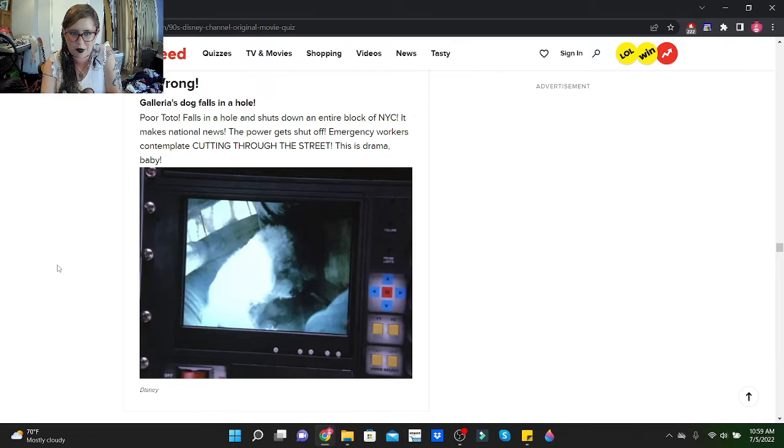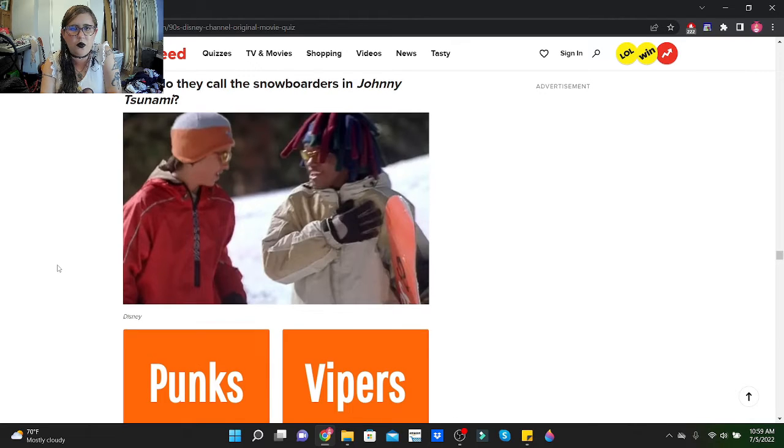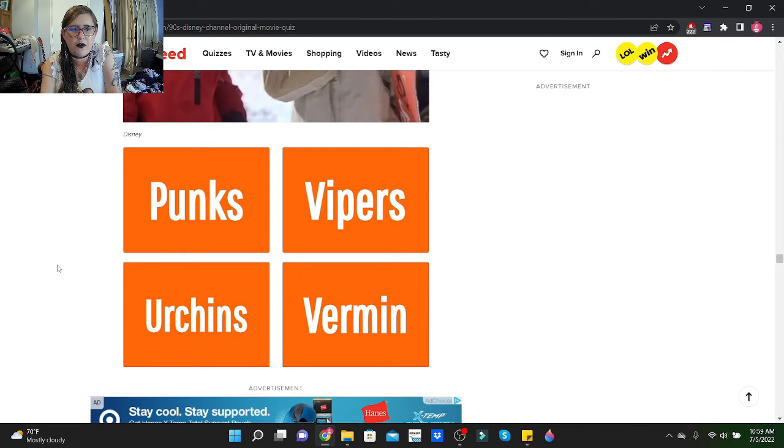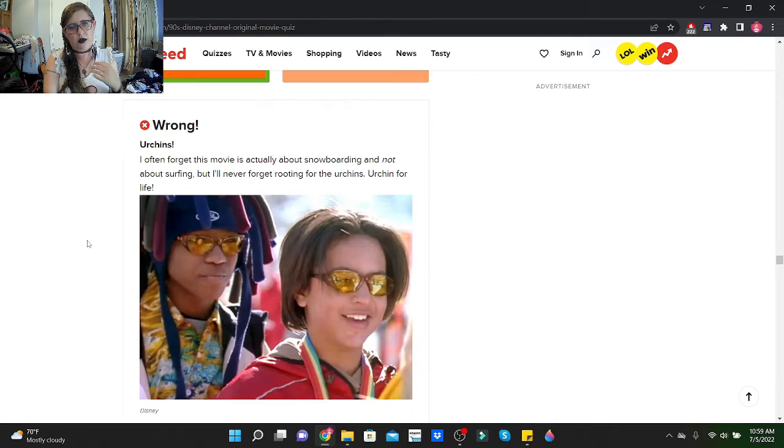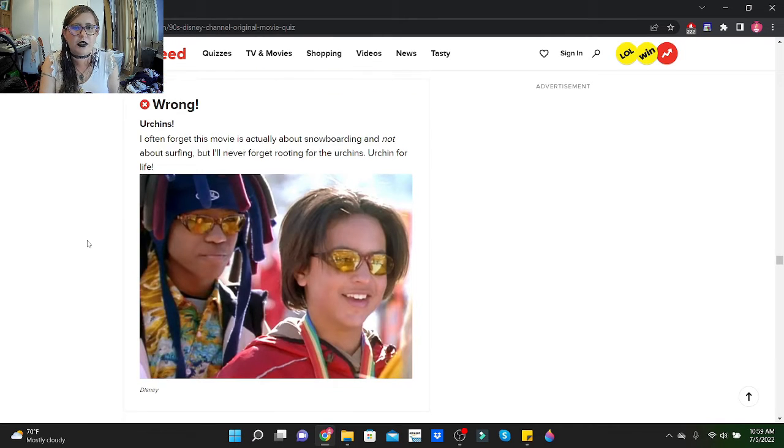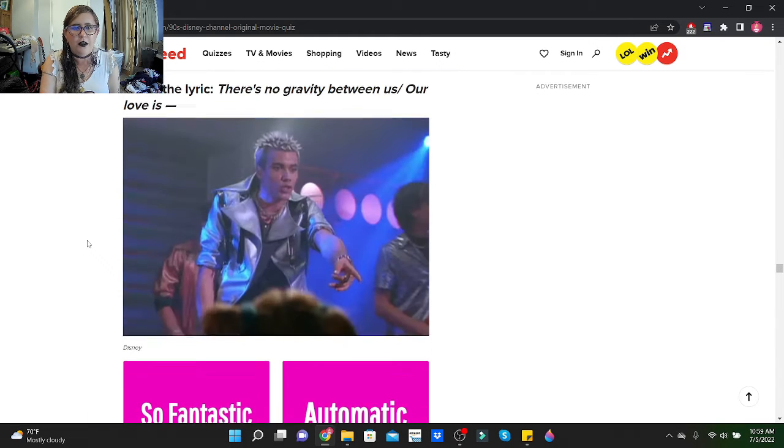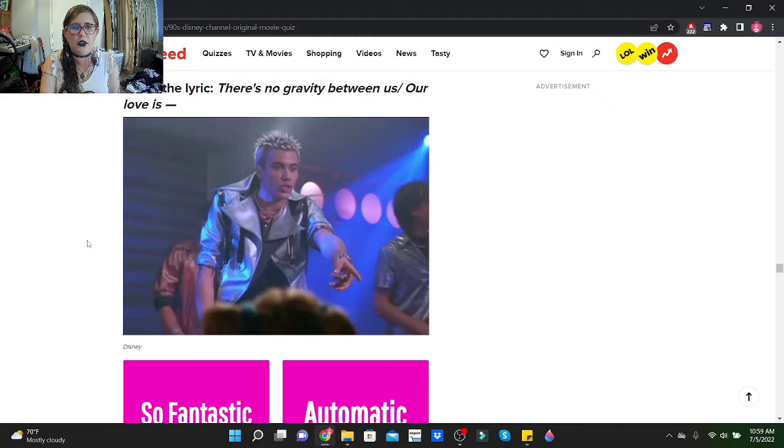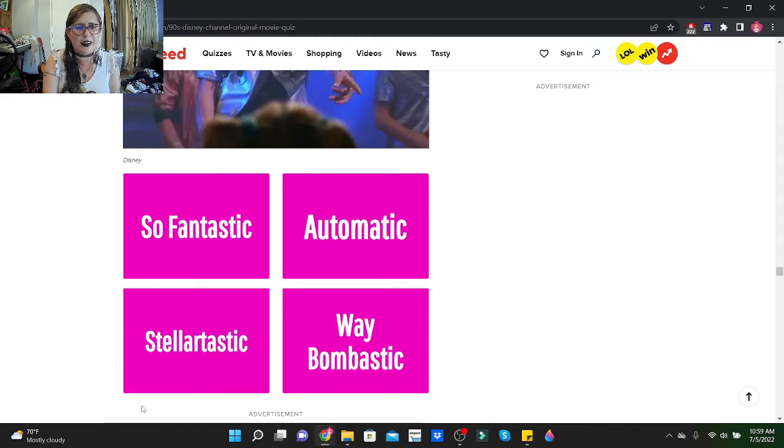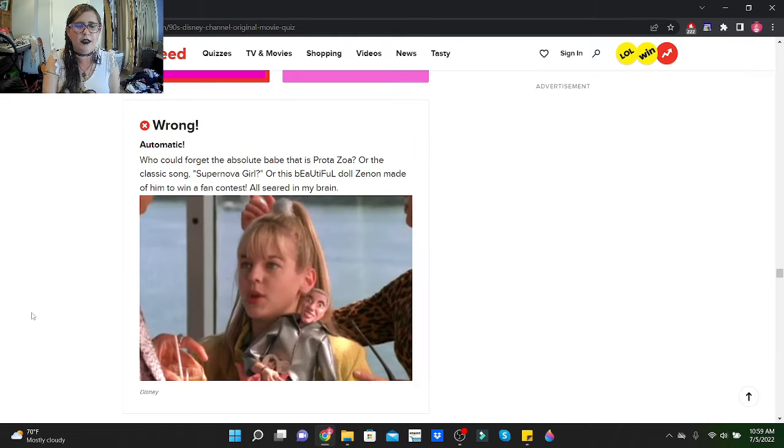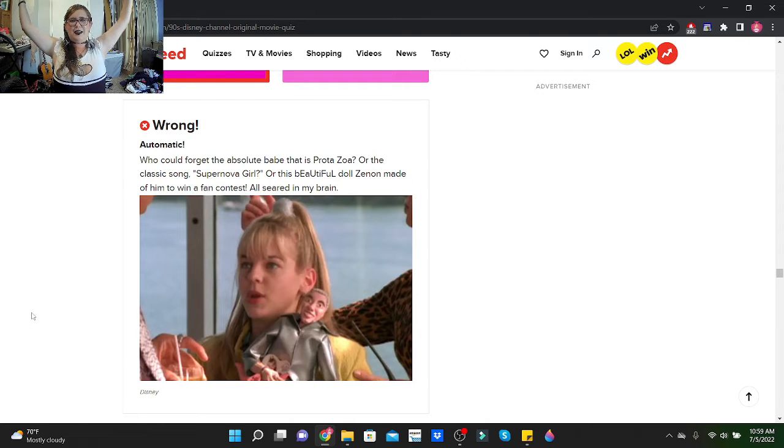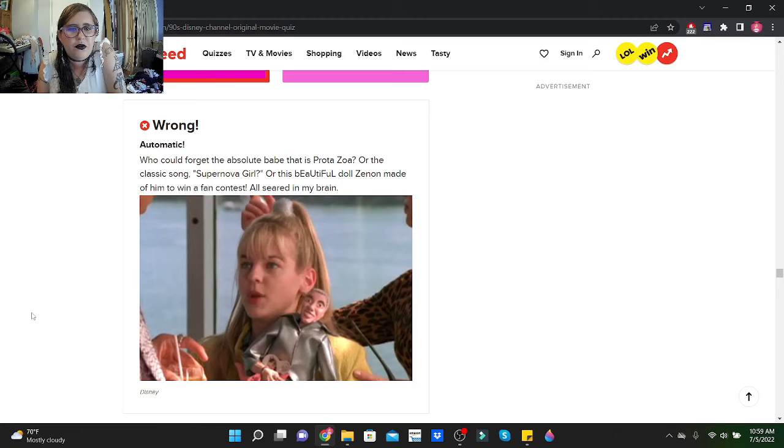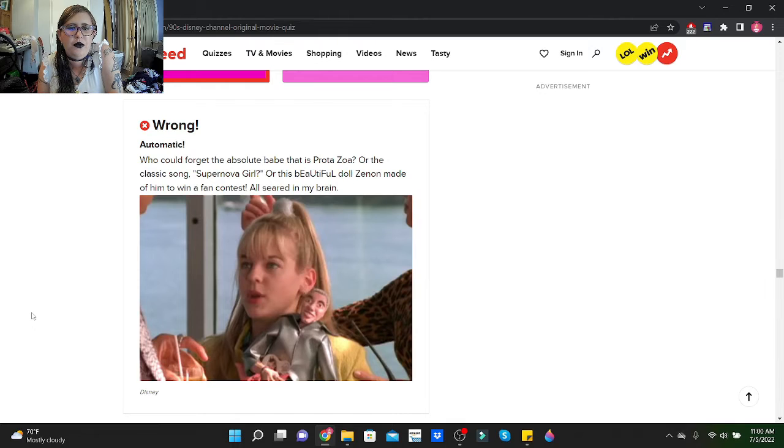What do they call the snowboarders in Johnny Tsunami? Punks, Vipers, Urchins, or Vermin? Let's go Vipers. Urchins! I haven't forgot this movie is actually about snowboarding and not about surfing, but I'll never forget rooting for the Urchins. Urchin for life. Finish alert: There's no gravity between us, our love is... I think it's stellar-tastic. Dang it, automatic! Oh that's right, he was that musician guy. Who could forget the absolute babe that is Protozoa or the classic song Supernova Girl?